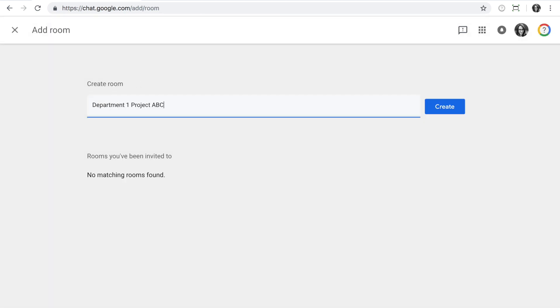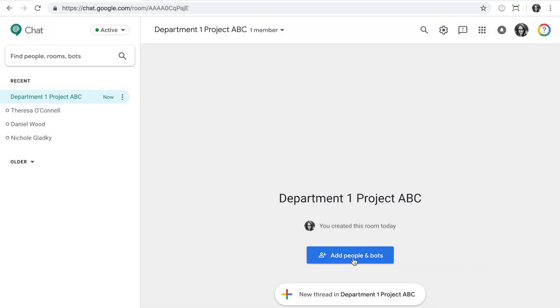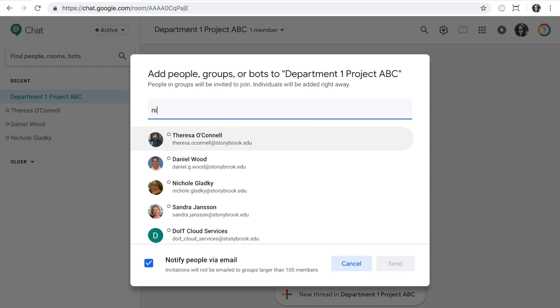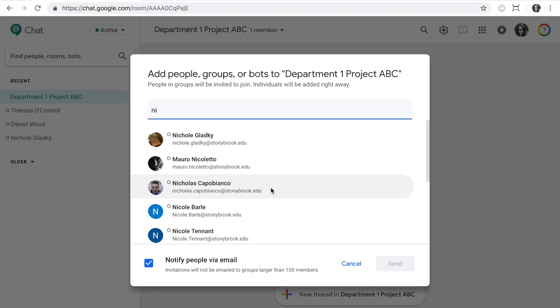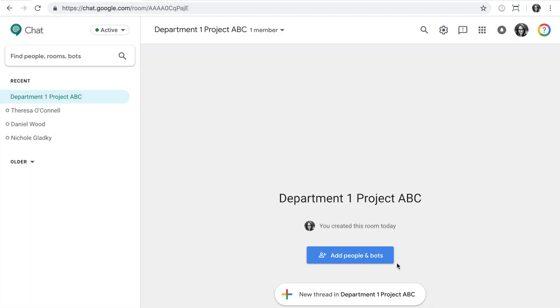Give it a name and click Create. Then add members. Currently you can only add members with Stony Brook University Google accounts.